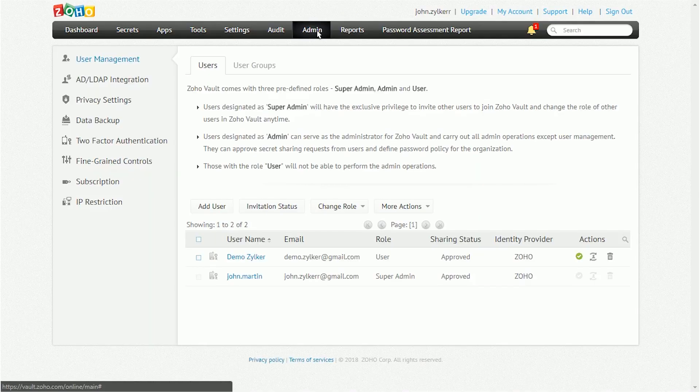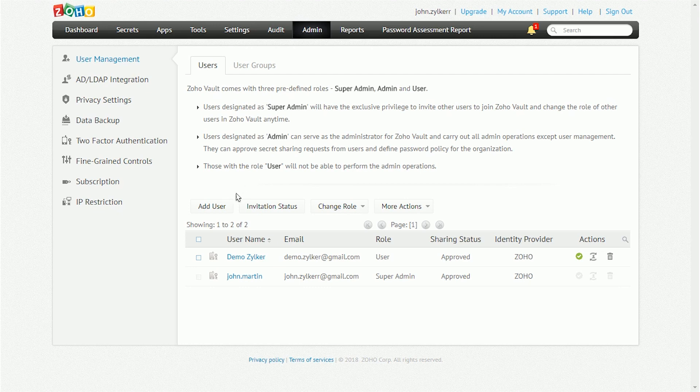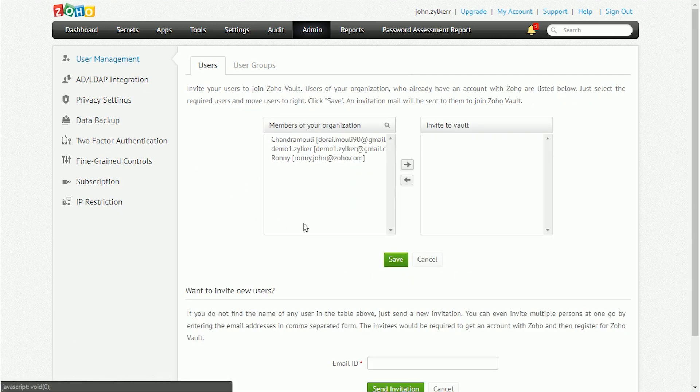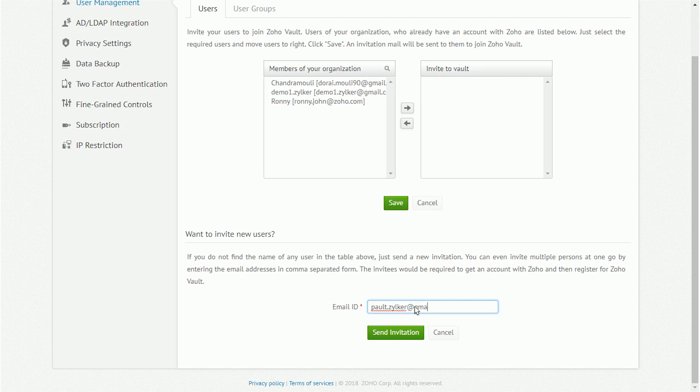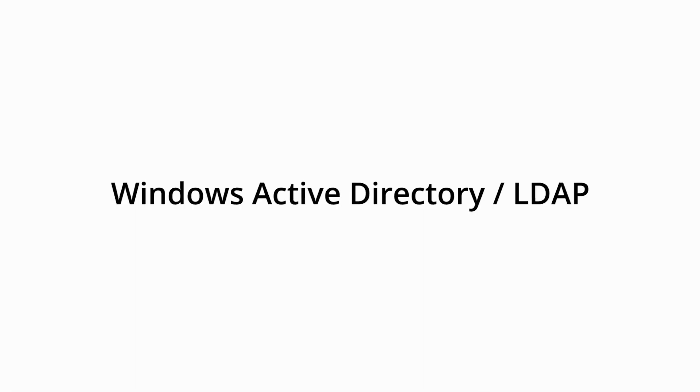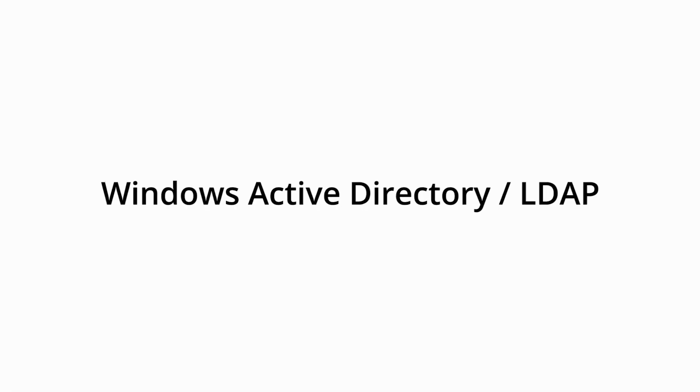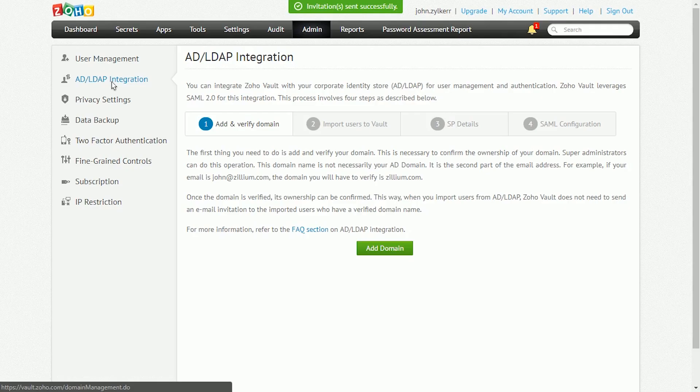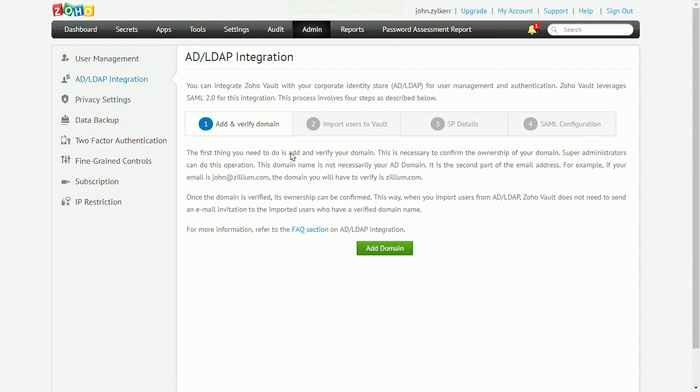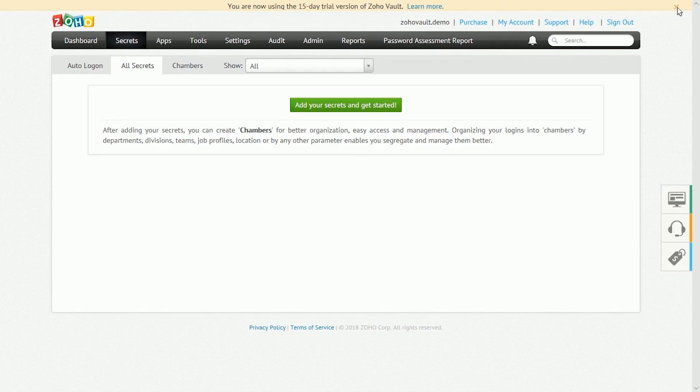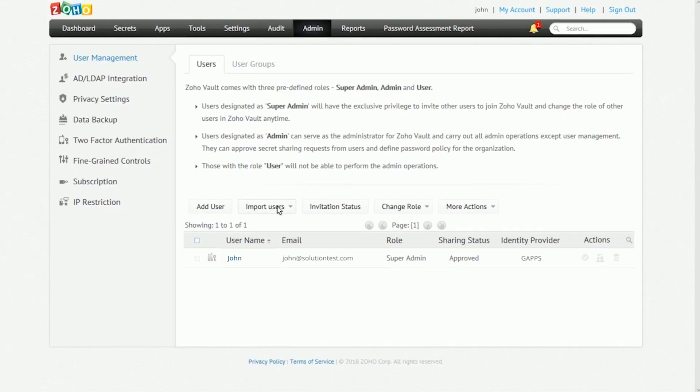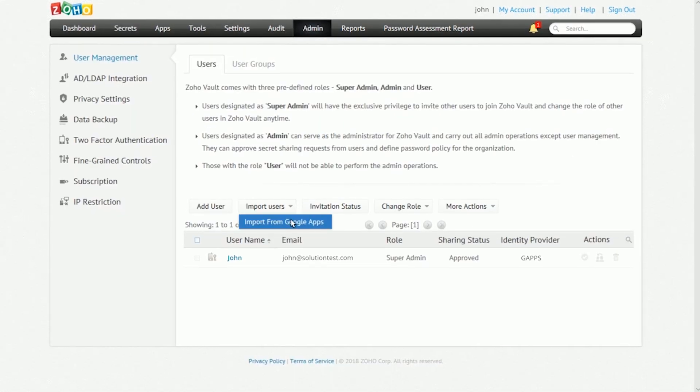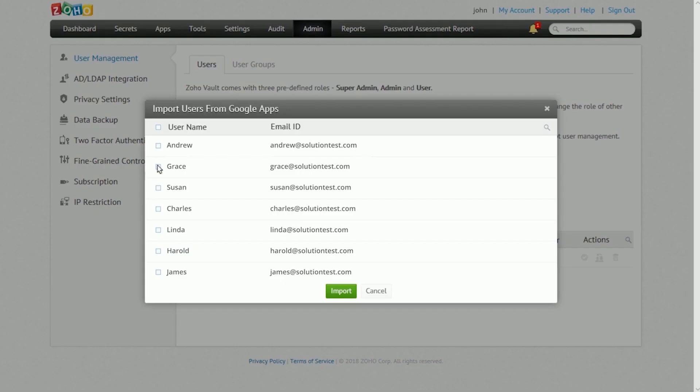You should create accounts for other users who will be using Zoho Vault. There are three ways to add users to Zoho Vault. You can send them an email invitation to manually add them by going to the Users tab and clicking the Add User button. You can import users from corporate identity stores like Windows Active Directory using the AD slash LDAP integration tab on the Admin page. Or you can import users from a cloud-based Office solution like G Suite or Office 365.